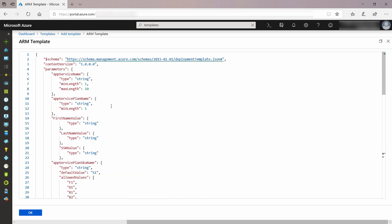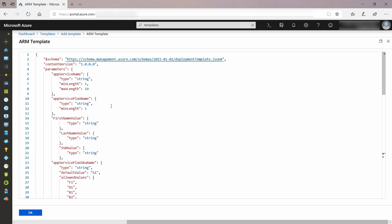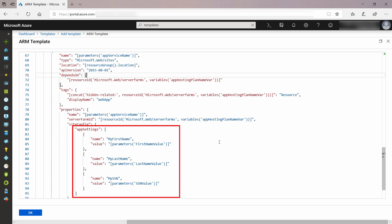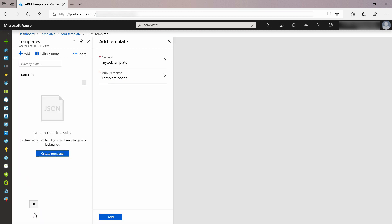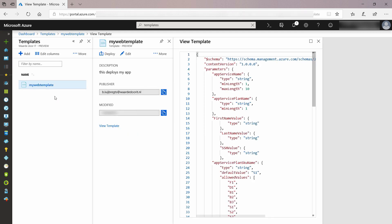This template deploys a web app, and it has parameters for the application settings as you can see here. We use these parameters further down the template, so instead of the static values, I now use the parameter values. Let's add it, and now let's go to the template — from here I can deploy it.